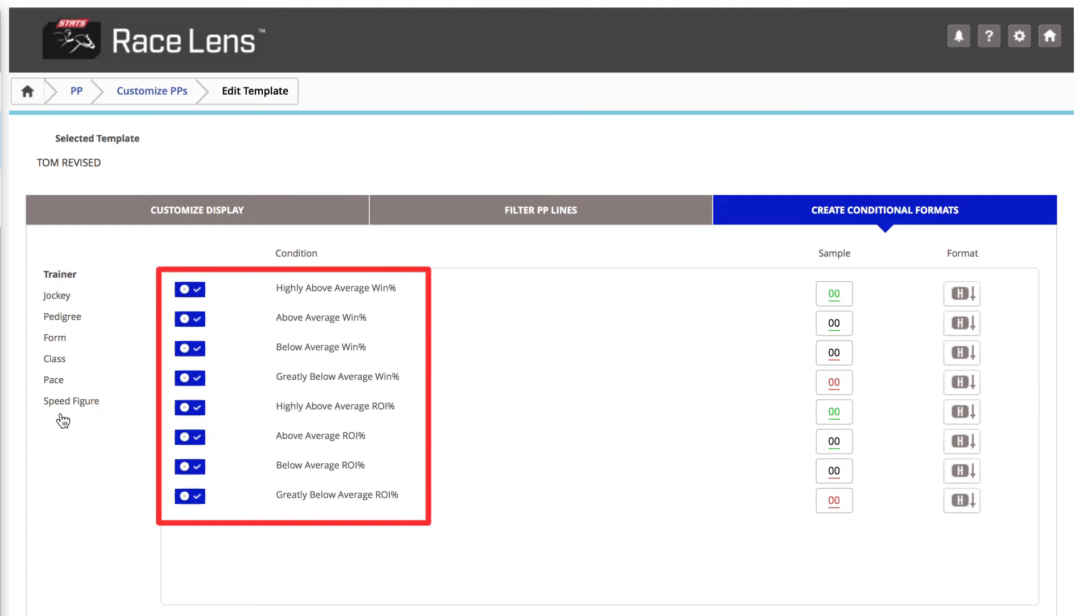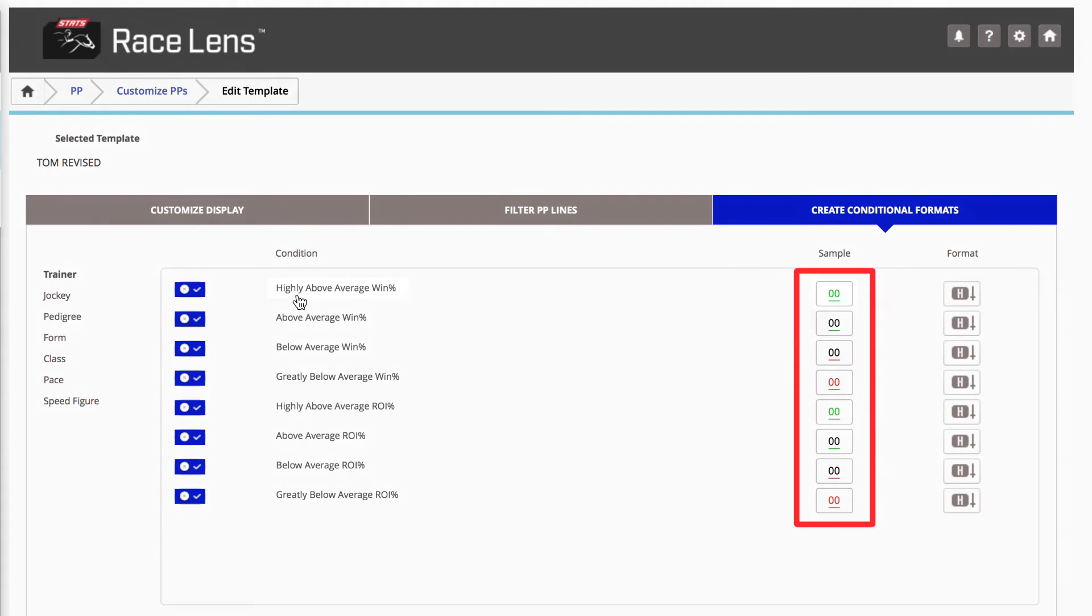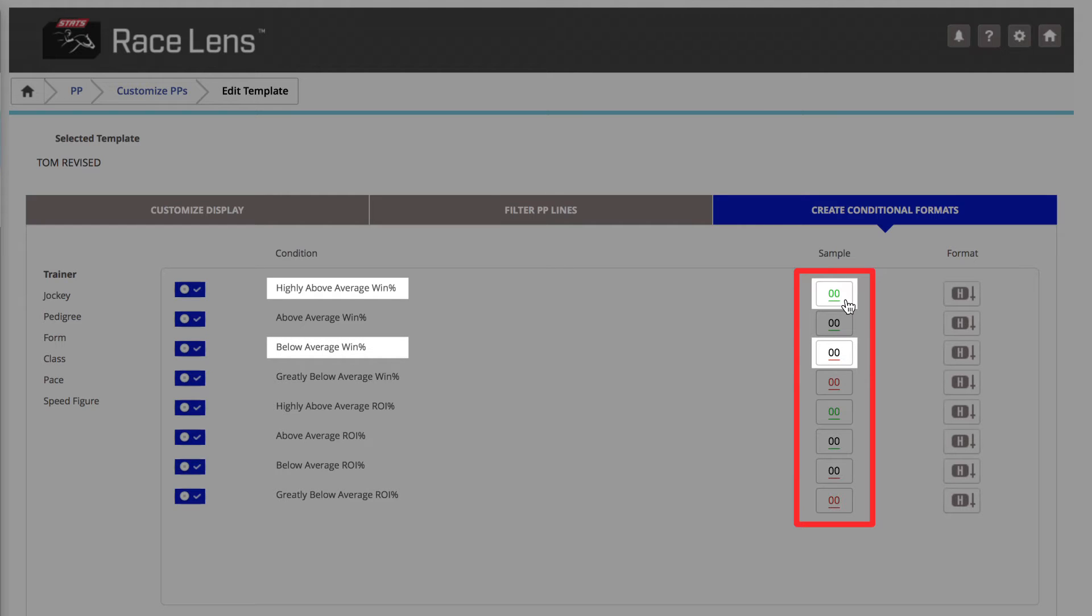Keep these boxes checked if you like this info about Trainer Win Percentage and ROI. This column on the right tells users how this information is displayed within the PPs. A highly above average win percentage will be green. A below average win percentage is indicated with a red underline.